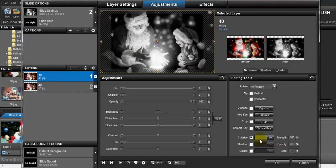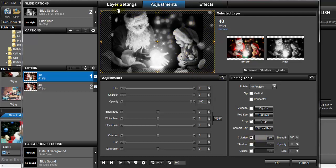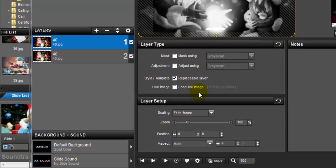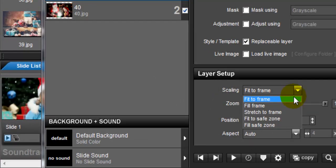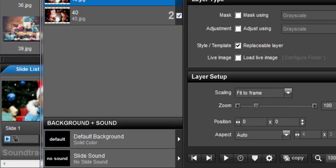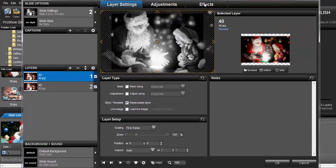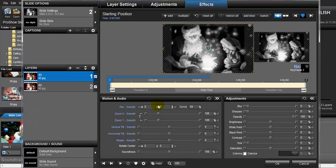As you can see, the duplicate layer is now dark grey because the default color of colorizing is dark grey. Make sure to go to Layer Settings, set the scaling to 'Fit to Frame,' and then go to Effects.